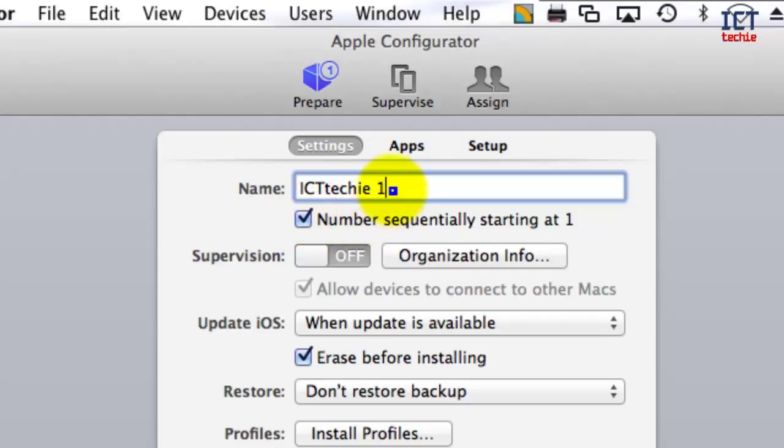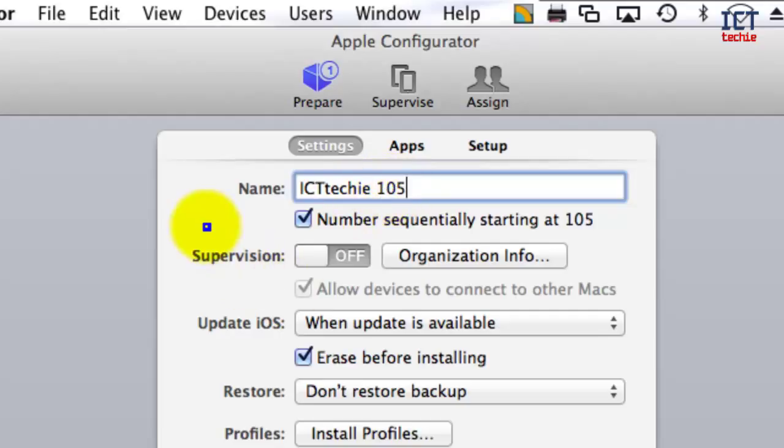You can also change the starting number by deleting the default and typing in the number you want to start at. So I might want to start at 105, for example. This will do the current device at 105, and then when I plug the next one in, 106, and so on.